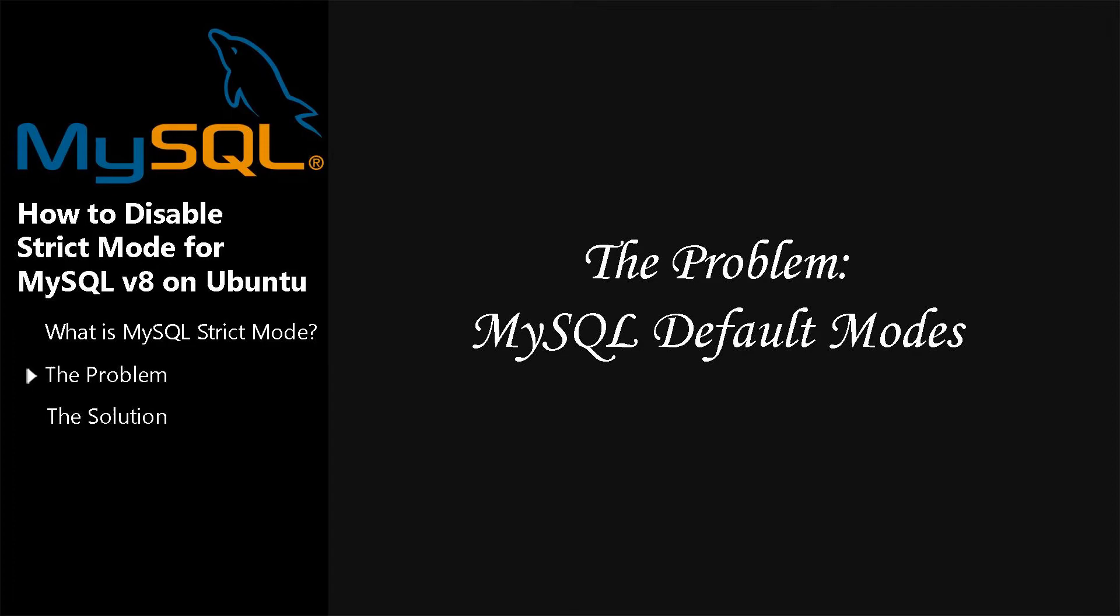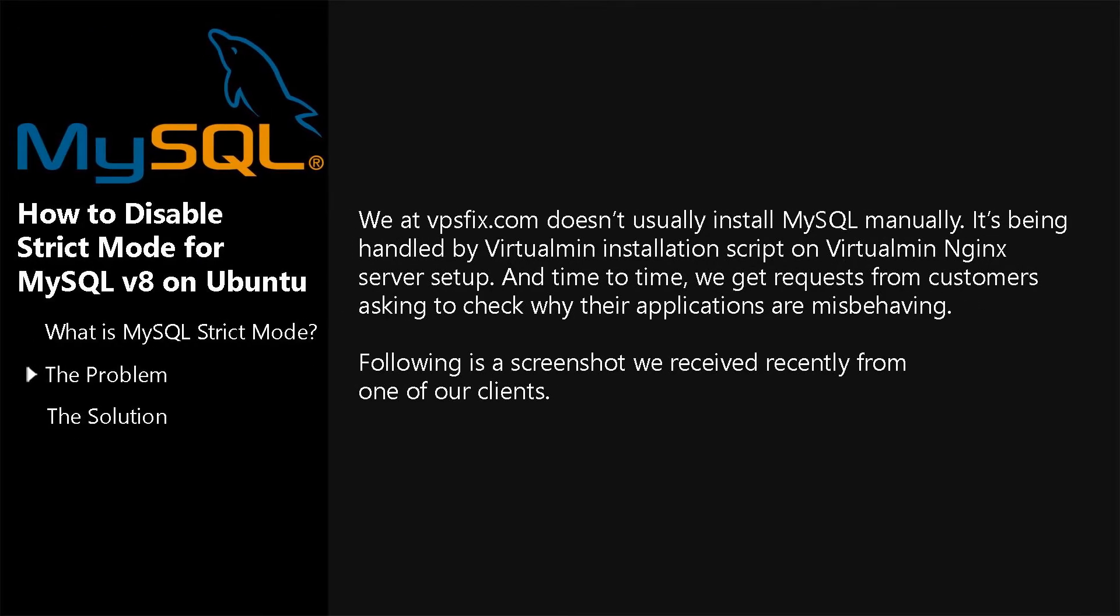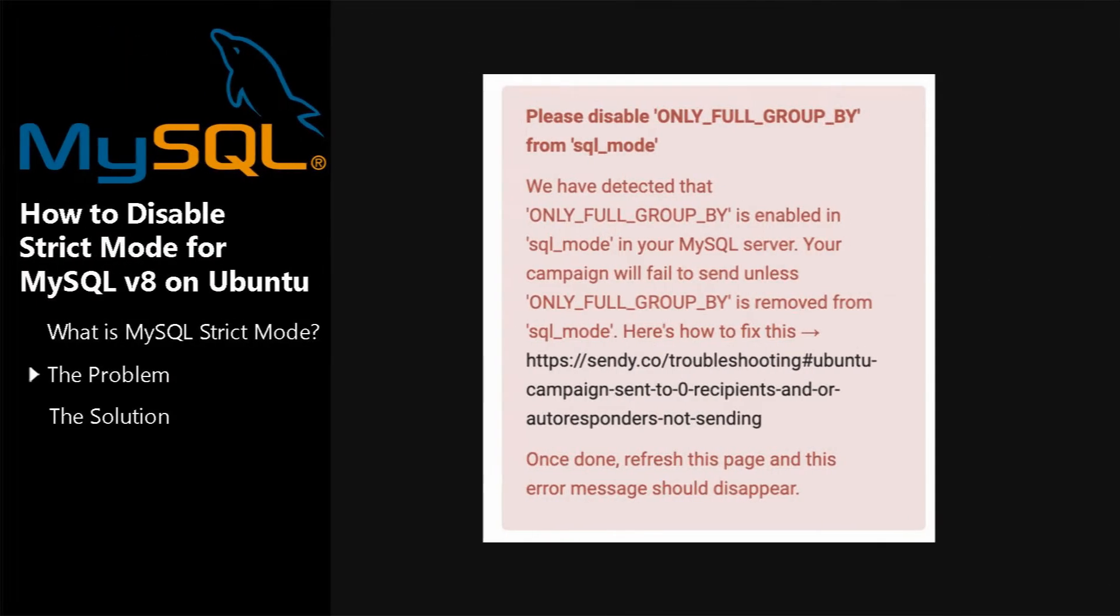MySQL Default Modes. We don't usually install MySQL manually. It's being handled by Virtualmin Installation Script on Virtualmin Nginx Server Setup. From time to time, we get requests from customers asking to check why their applications are misbehaving. Following is a screenshot we received recently from one of our clients.